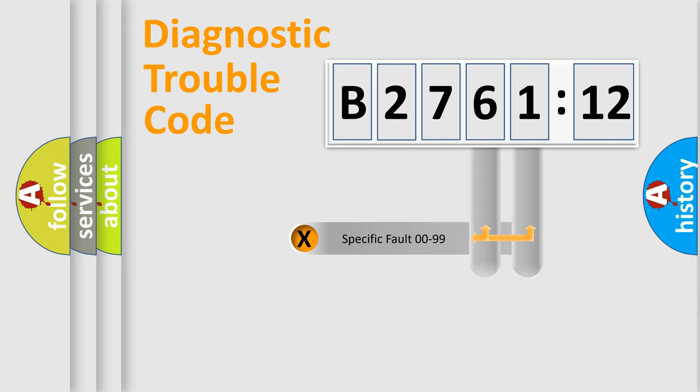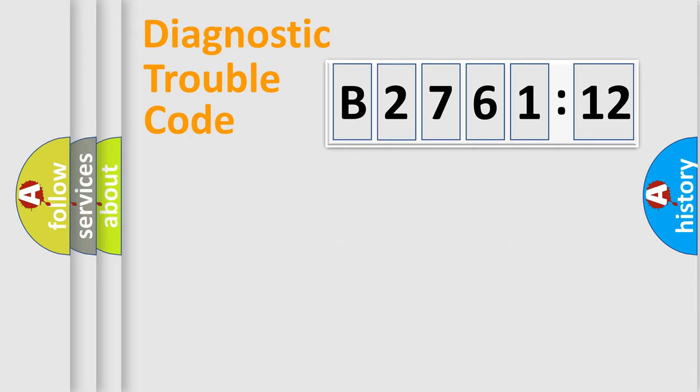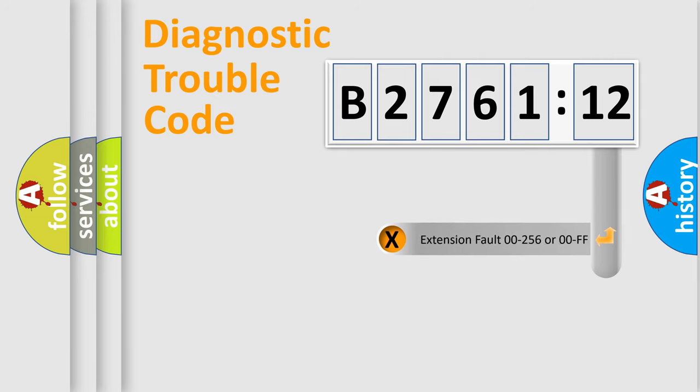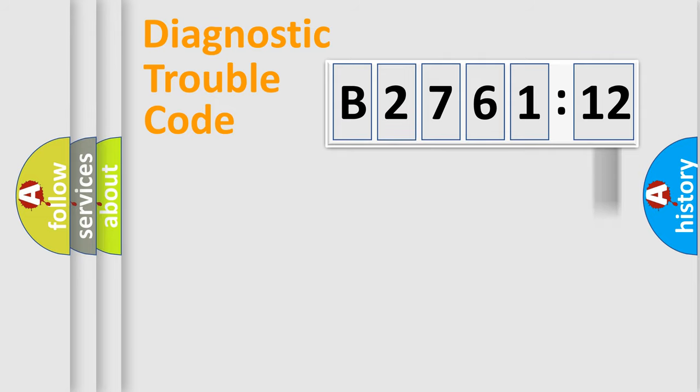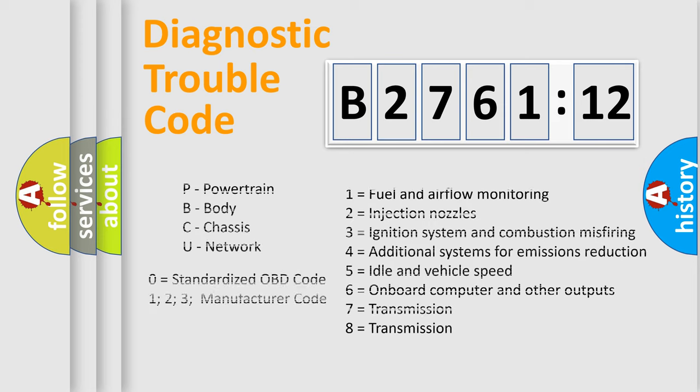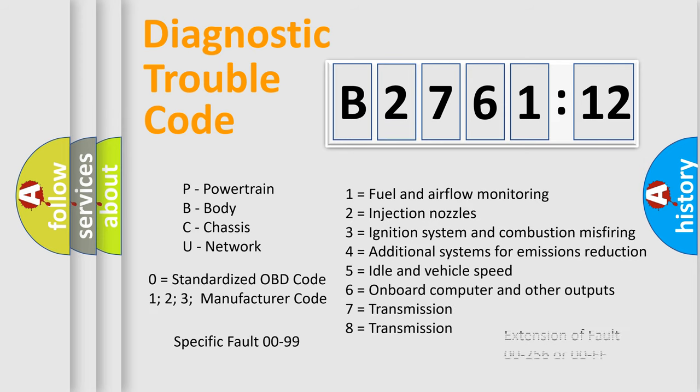Only the last two characters define the specific fault of the group. The add-on to the error code serves to specify the status in more detail, for example, a short to ground. Let's not forget that such a division is valid only if the second character code is expressed by the number zero.